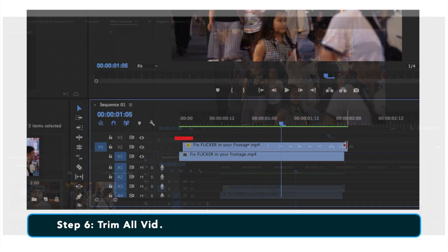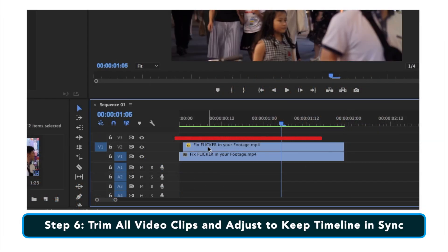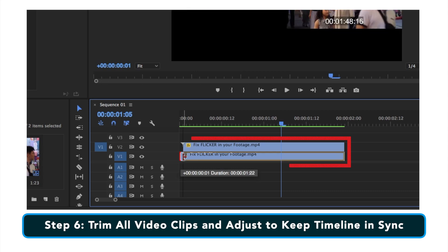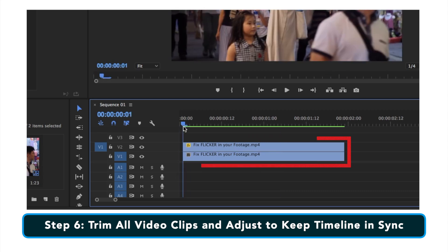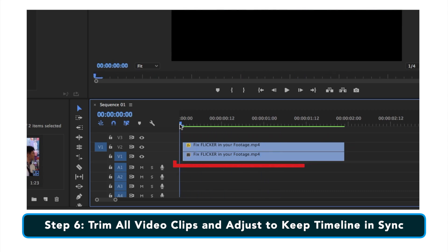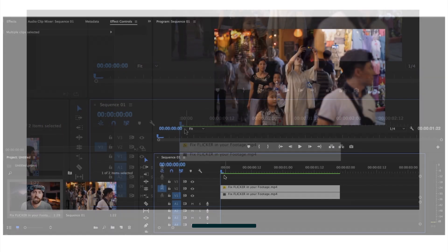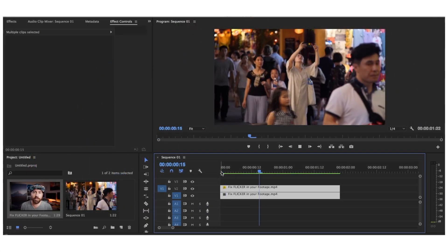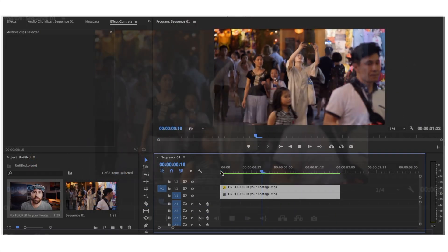You have to remember to adjust your timeline now — bring the clips forward and back so they're synced up, then go ahead and move them. Move your play head over. The clips are synced, there's no extra, and the flicker is gone.